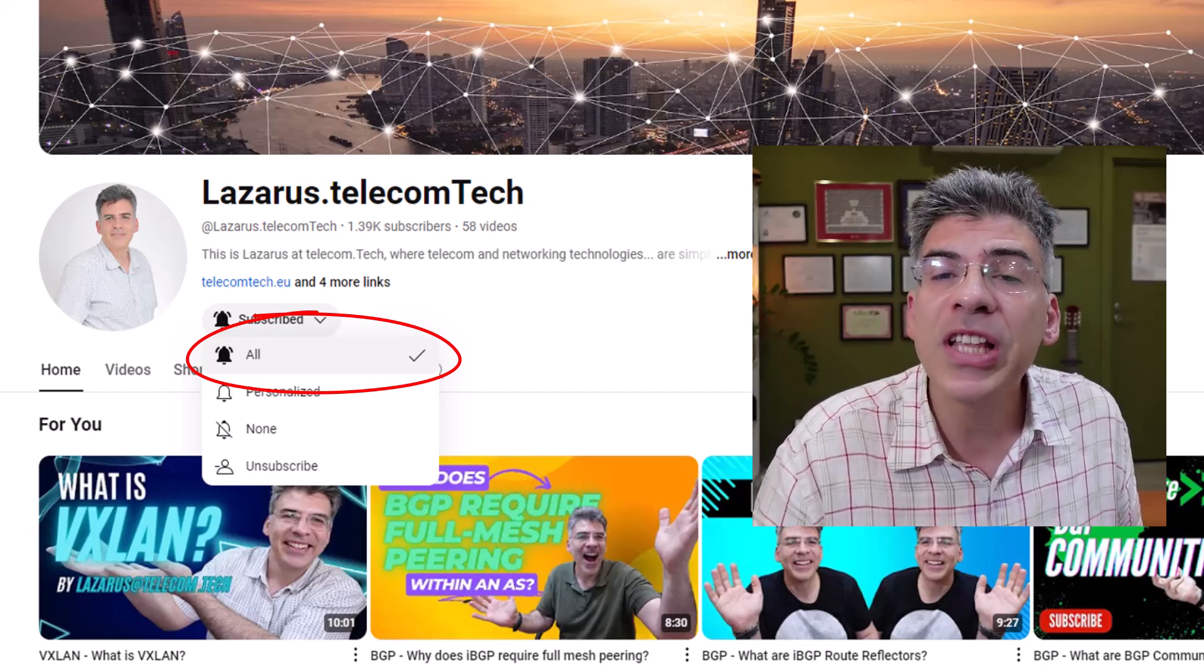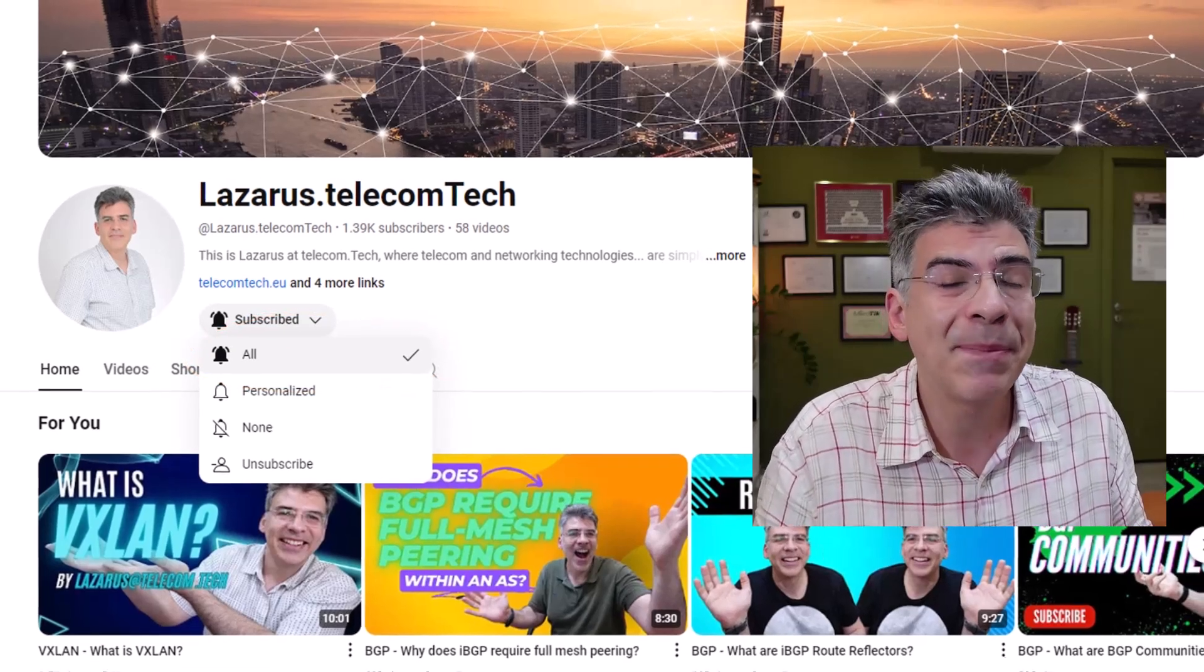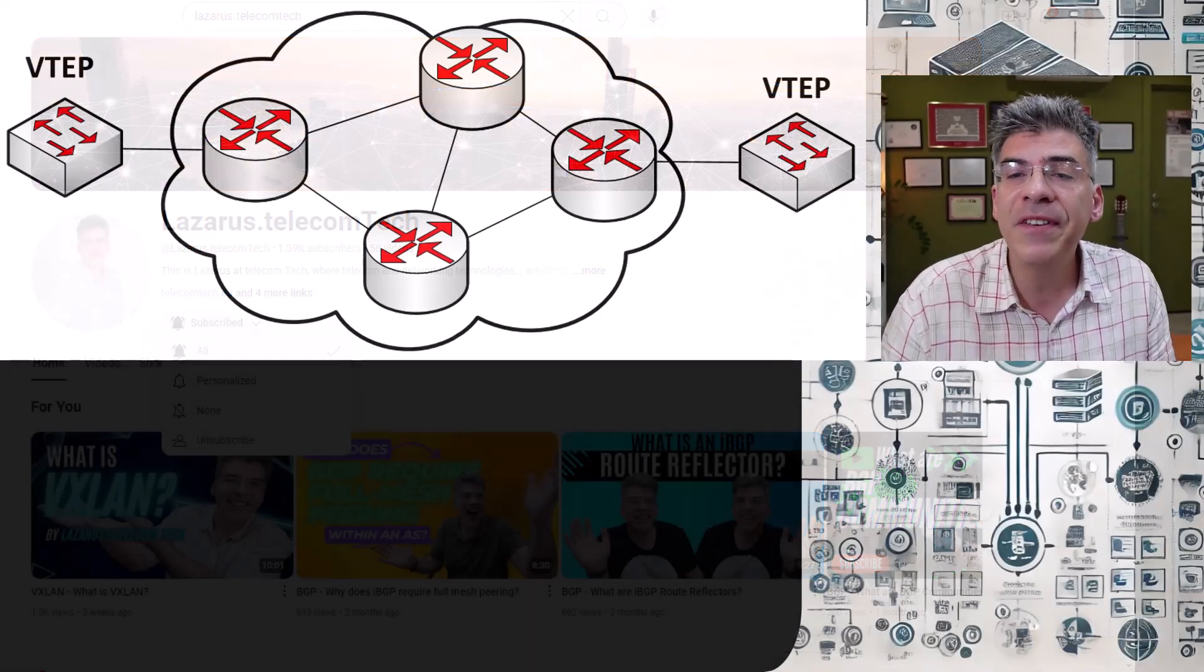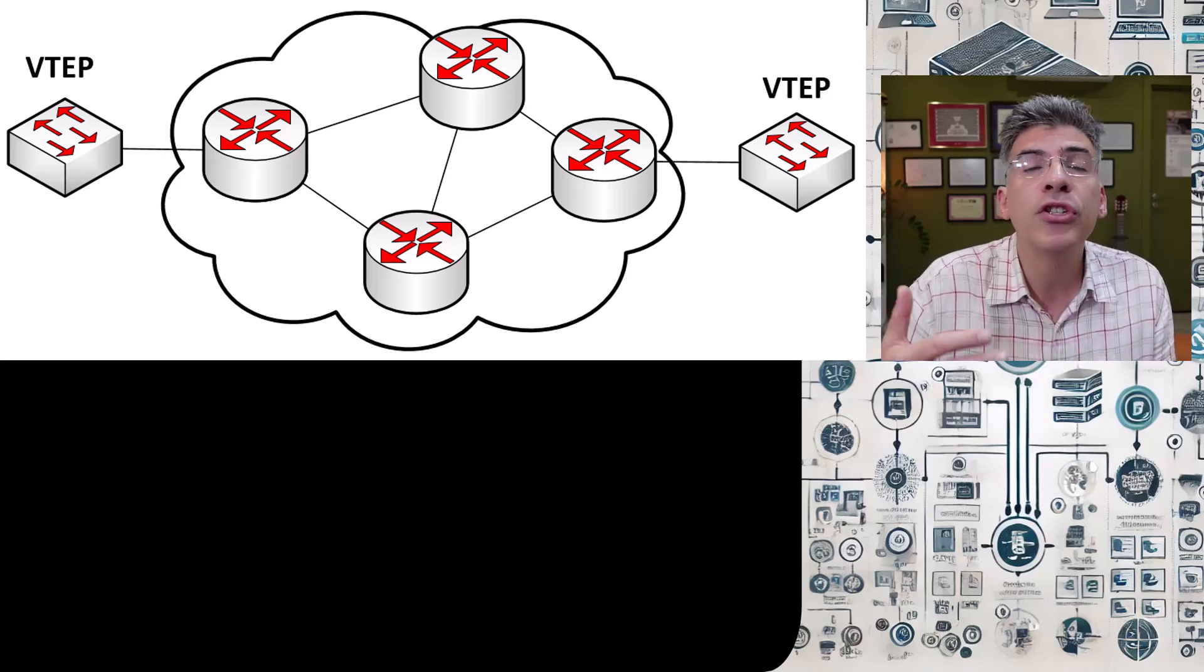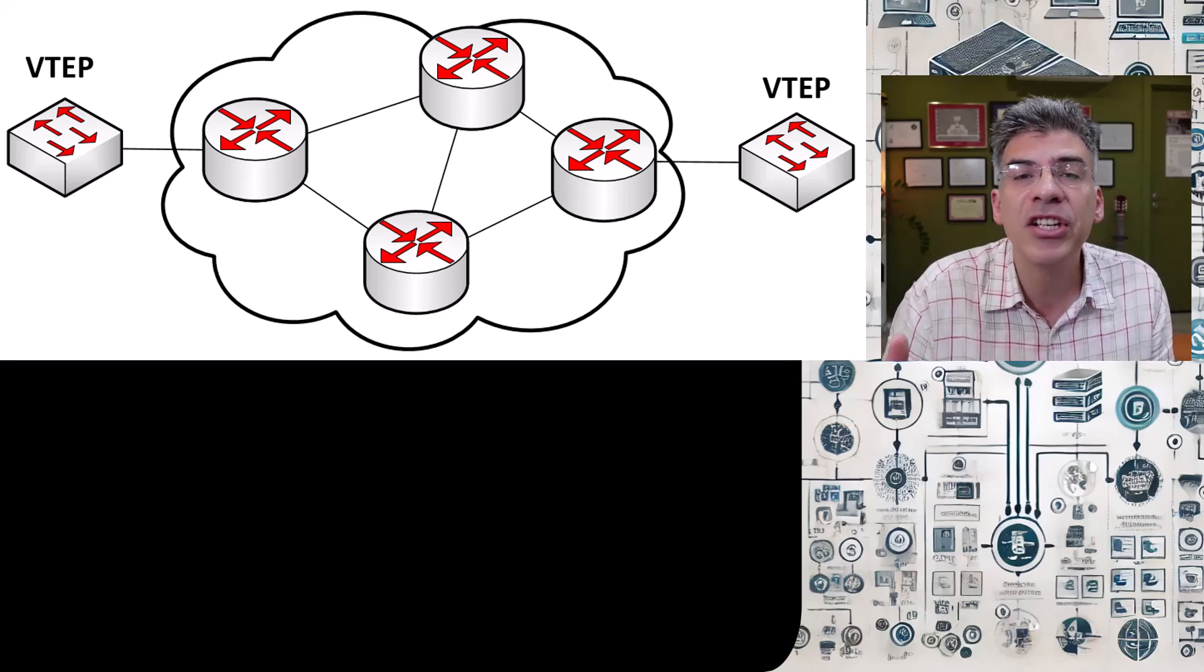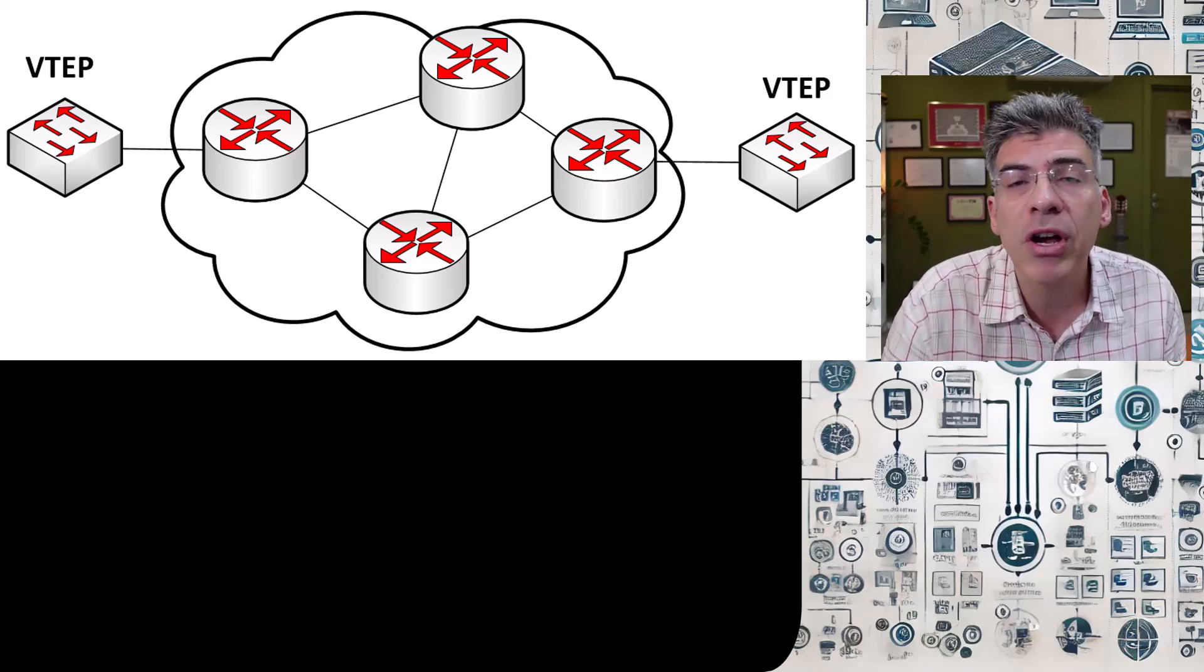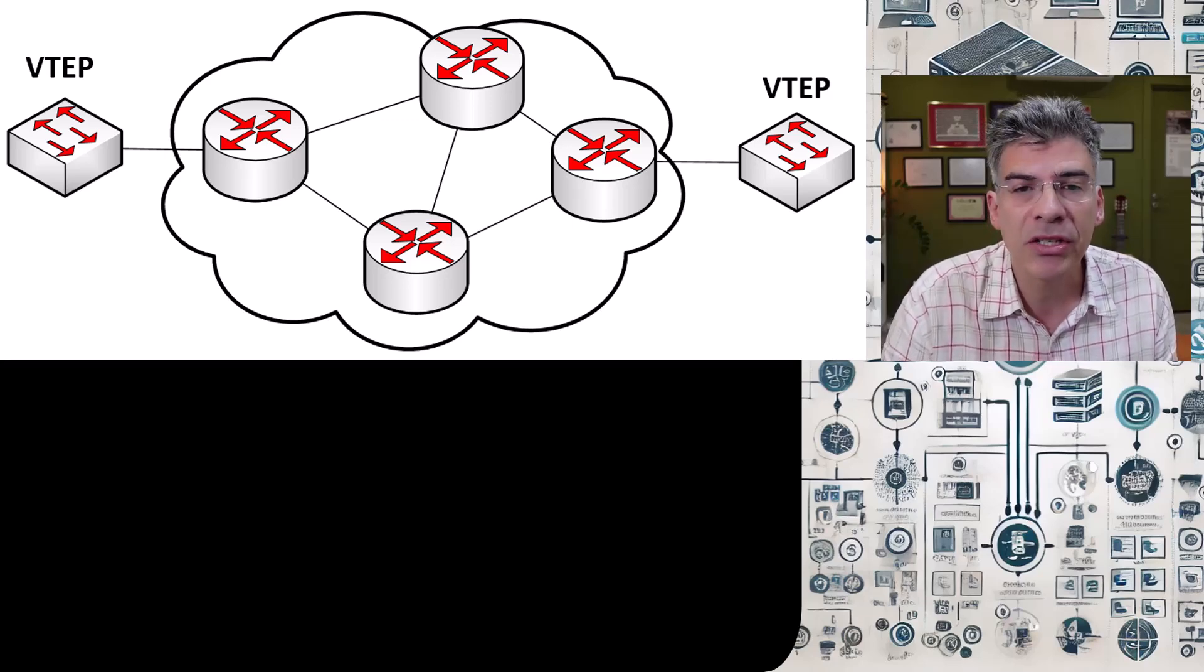Now if you're studying VXLAN, some terminology that you will surely come across is the spine and leaf architecture. So far in the VXLAN series of videos, the network topologies we've been working with have involved two VTEPs, but a typical VXLAN topology is by no means confined to just two devices. On the contrary, a data center or cloud infrastructure will typically have hundreds or even thousands of switches.